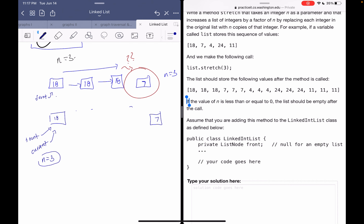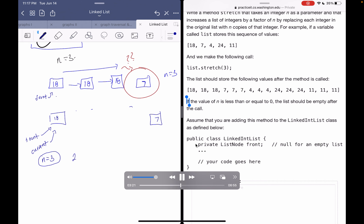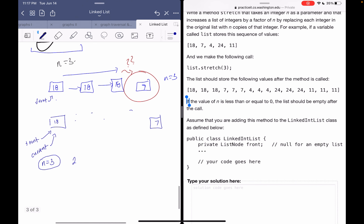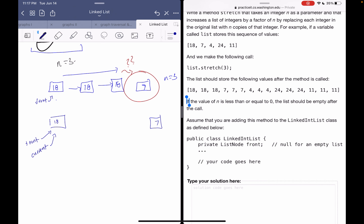While traversing, we're going to loop n minus one times, because when n equals 3 we add two copies instead of three, so the total becomes n. We want to loop n minus one times when adding the new copies to get a total of n copies.